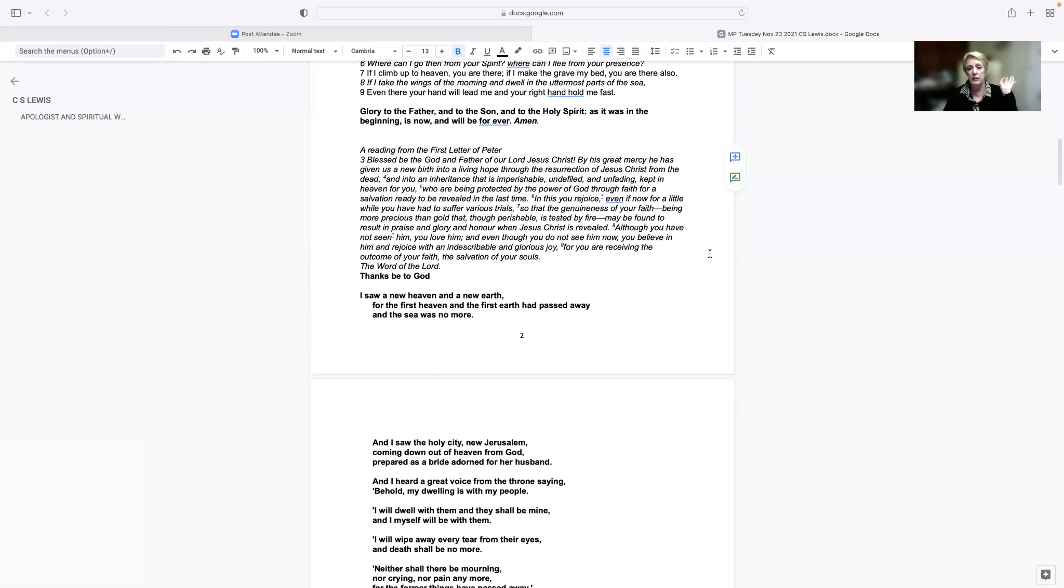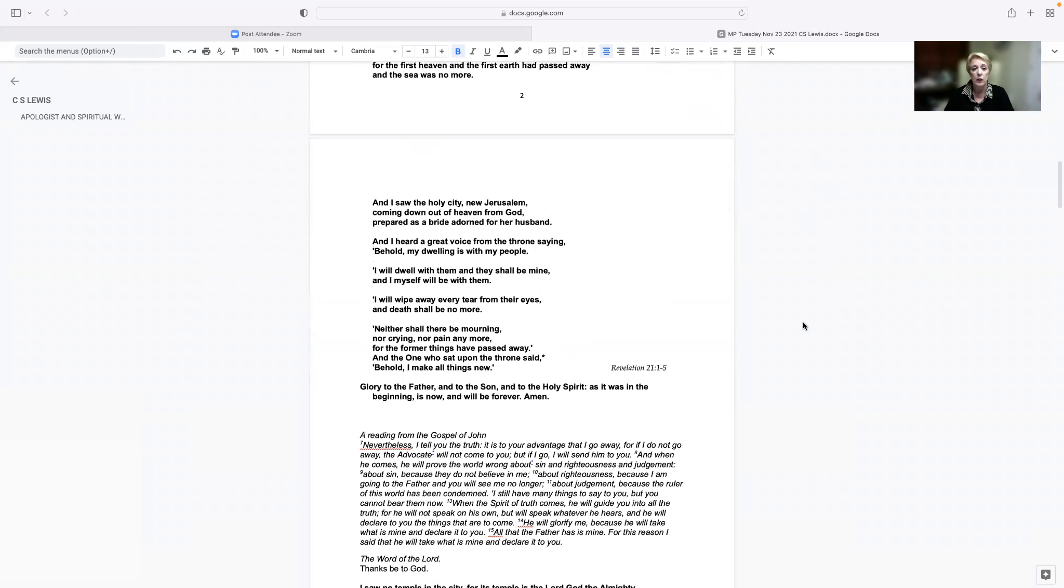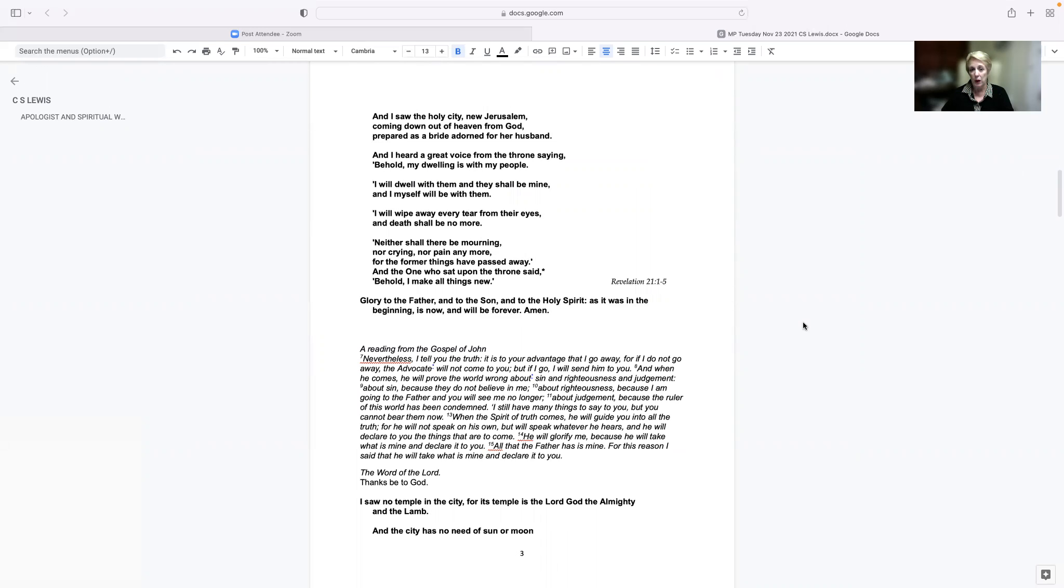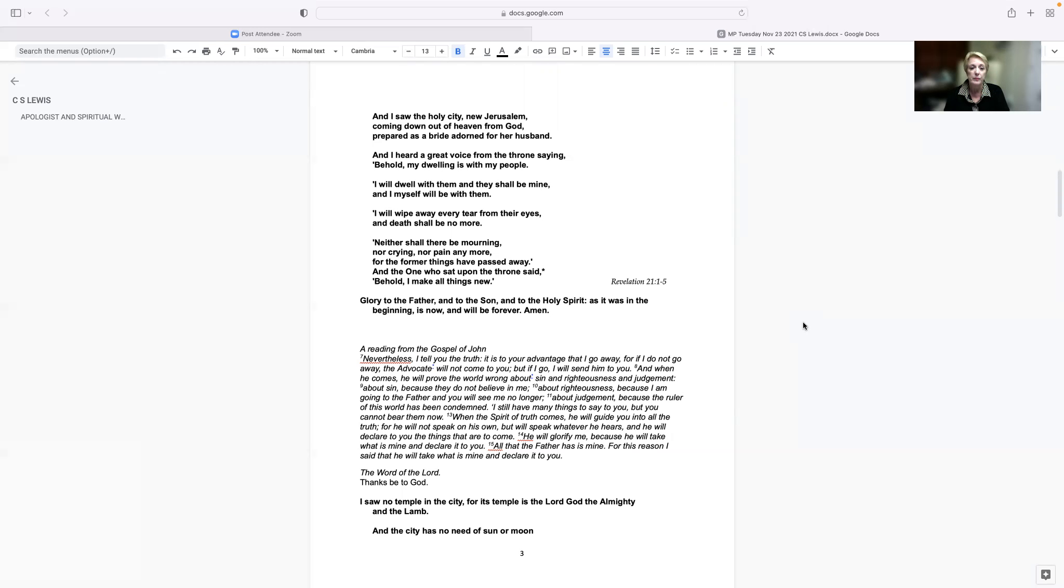I saw a new heaven and a new earth, for the first heaven and the first earth had passed away, and the sea was no more. And I saw the holy city, new Jerusalem, coming down out of heaven from God, prepared as a bride adorned for her husband. And I heard a great voice from the throne saying, Behold, my dwelling is with my people. I will dwell with them, and they shall be mine, and I myself will be with them. I will wipe away every tear from their eyes, and death shall be no more. Neither shall there be mourning, nor crying, nor pain anymore, for the former things have passed away. And the one who sat upon the throne said, Behold, I make all things new. Glory to the Father, and to the Son, and to the Holy Spirit, as it was in the beginning, is now, and will be forever. Amen.